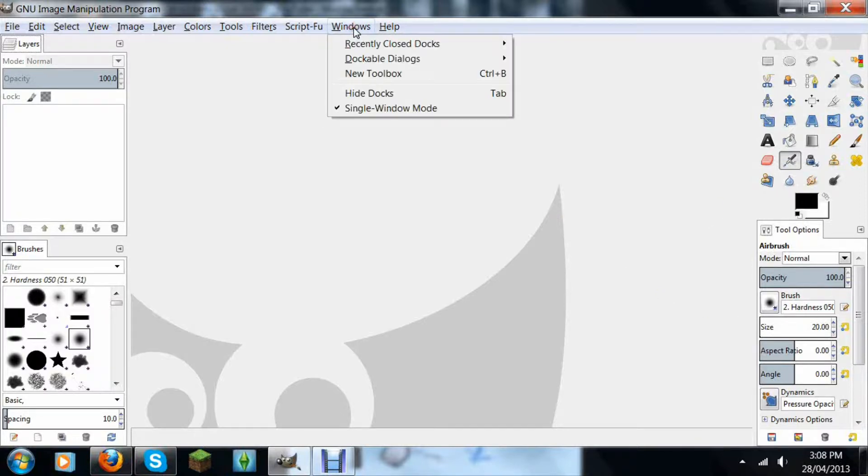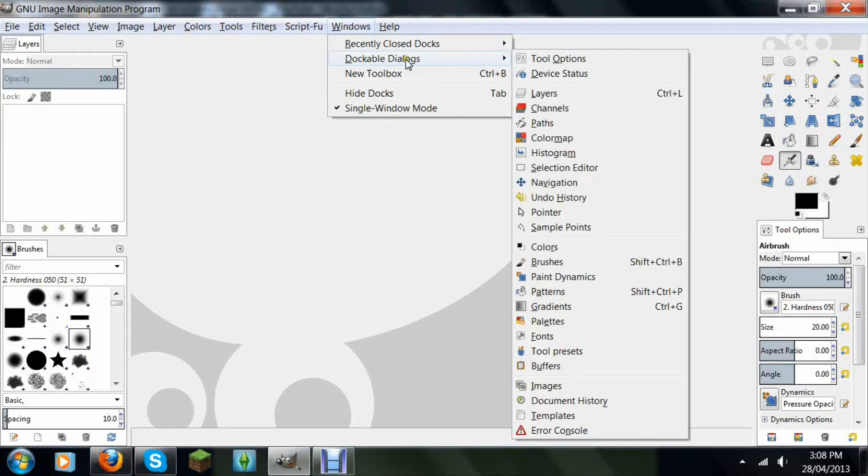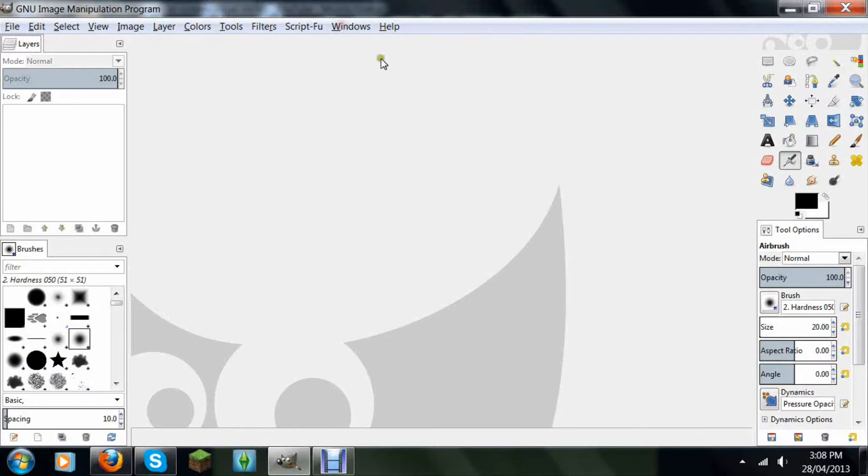Again, Windows, Dockable Dialogues, tool options. You click and drag it to here if it pops up like here or something.